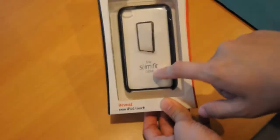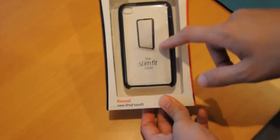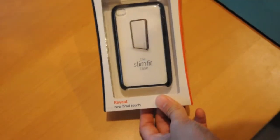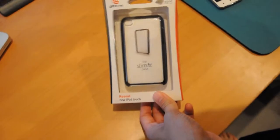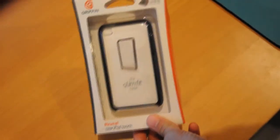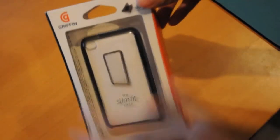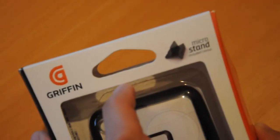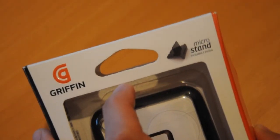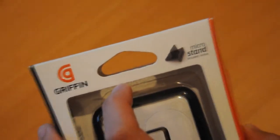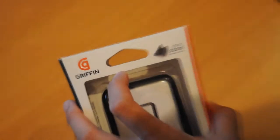As it says here, it is a slim fit case so it will barely add any bulk and also comes with a stand which is quite nice. It's also a micro stand which is really handy.